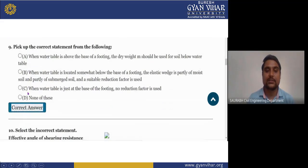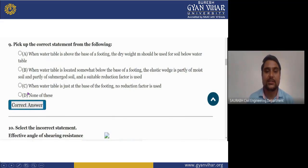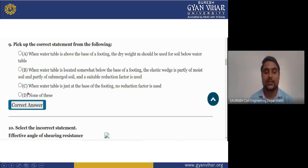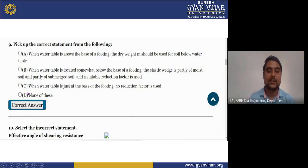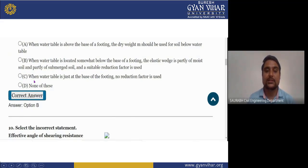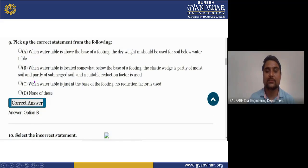Next question: pick up the correct statement from the following. (A) When water table is above the base of footing, dry unit weight should be used for soil below the water table. (B) When water table is located somewhat below the base of footing, the effective weight is that of partly moist soil and partly submerged soil, and a suitable reduction factor is used. (C) When water table is just at the base of footing, no reduction factor is used. (D) None of these. The right answer is B: when water table is located somewhat below the base of footing, the effective weight comprises partly moist soil and partly submerged soil, and a suitable reduction factor is used.